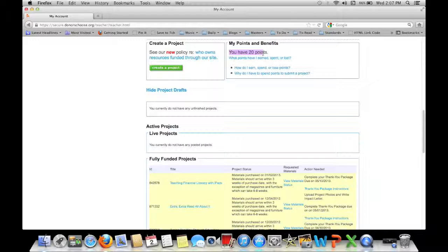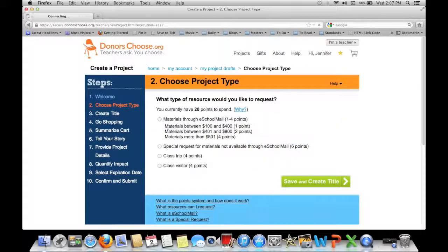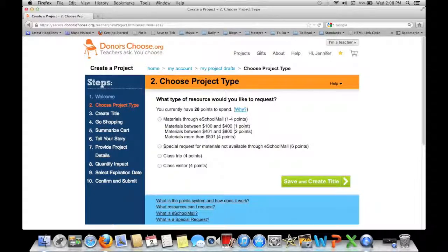You have points when you use DonorsChoose. I think you start off with around four. Every time you write a thank you package, send your letters, or pictures, you get more points. Every time you create a project you use points. You can also use your points to shop through eSchoolmail. If your materials are between $100 and $400 it costs one point; $401 to $800 costs two points; more than $801 costs four points. Going outside their vendors costs six points. Once your points are gone the only way to get more is to write thank you packages, so if nothing gets funded you can't earn more points.